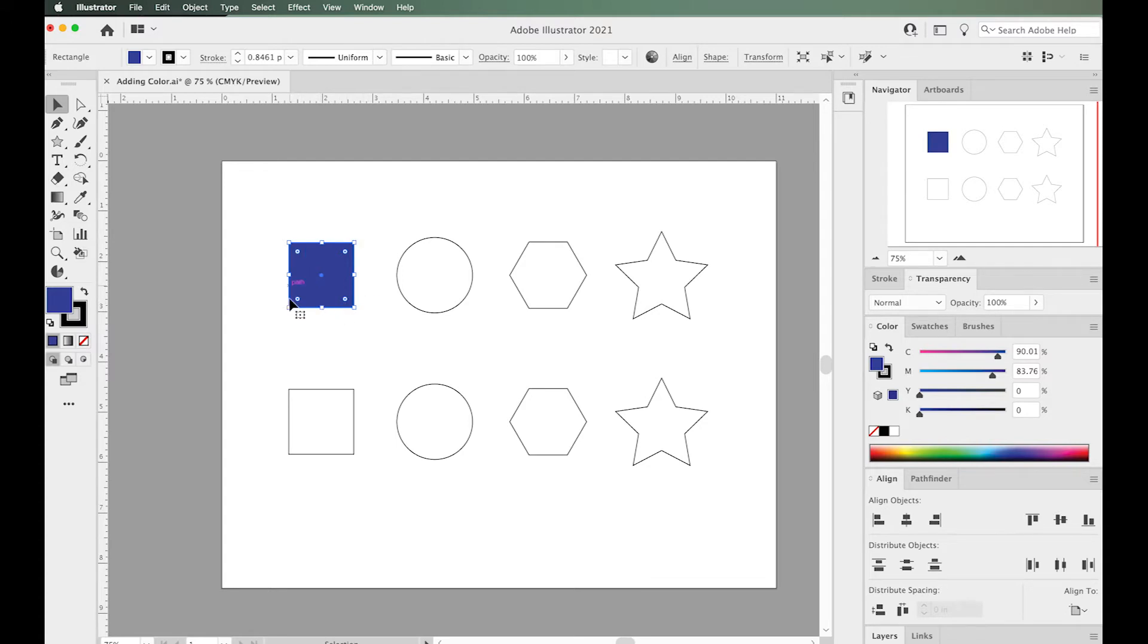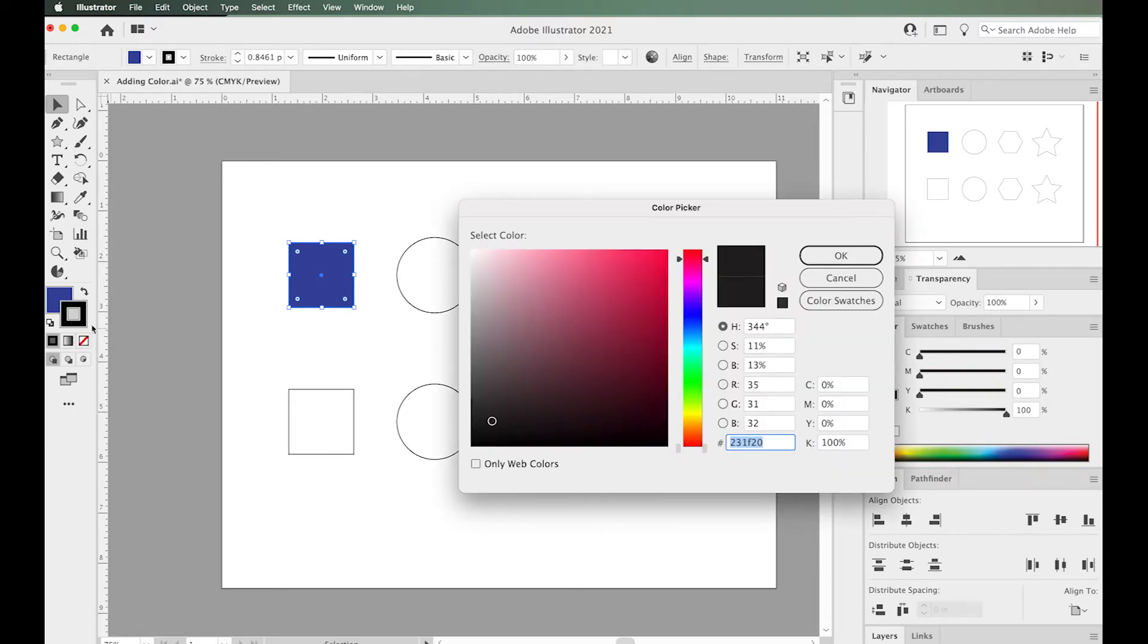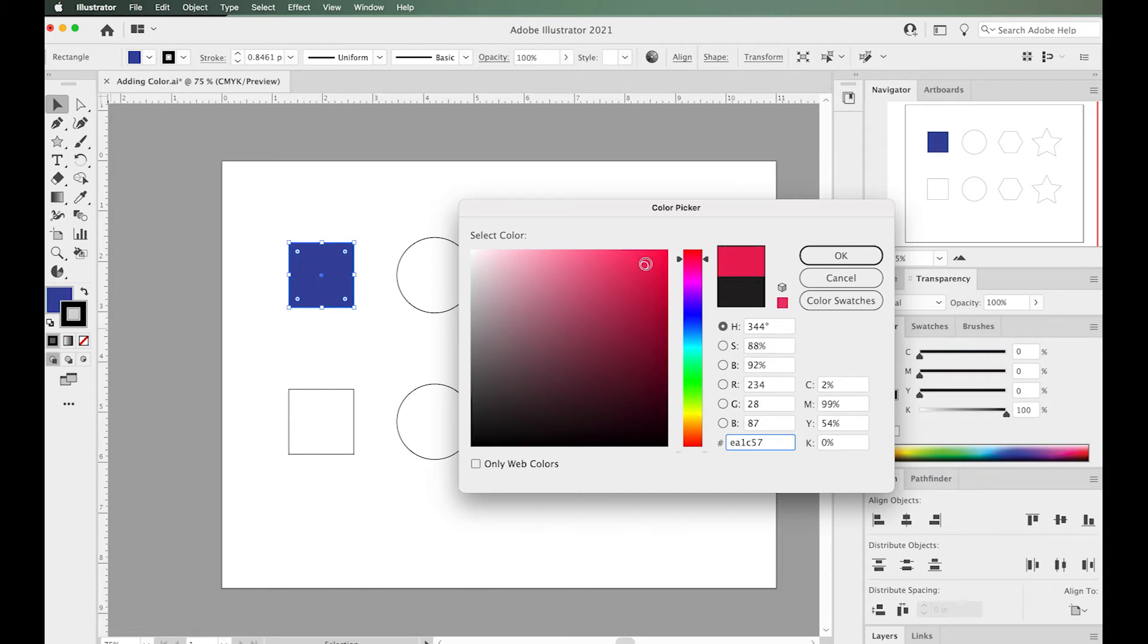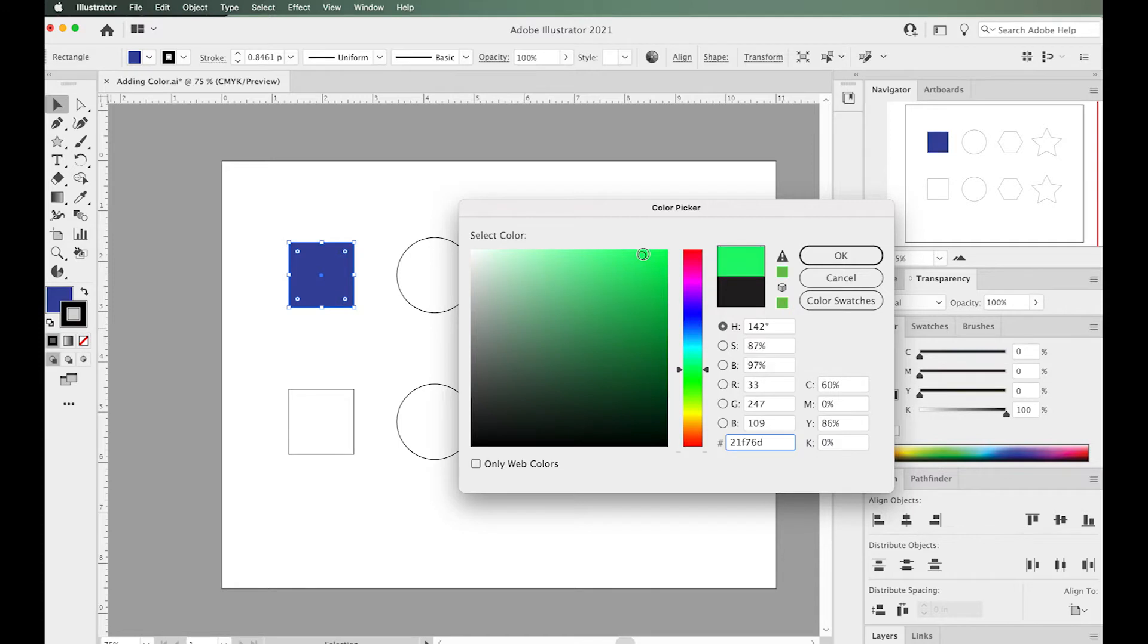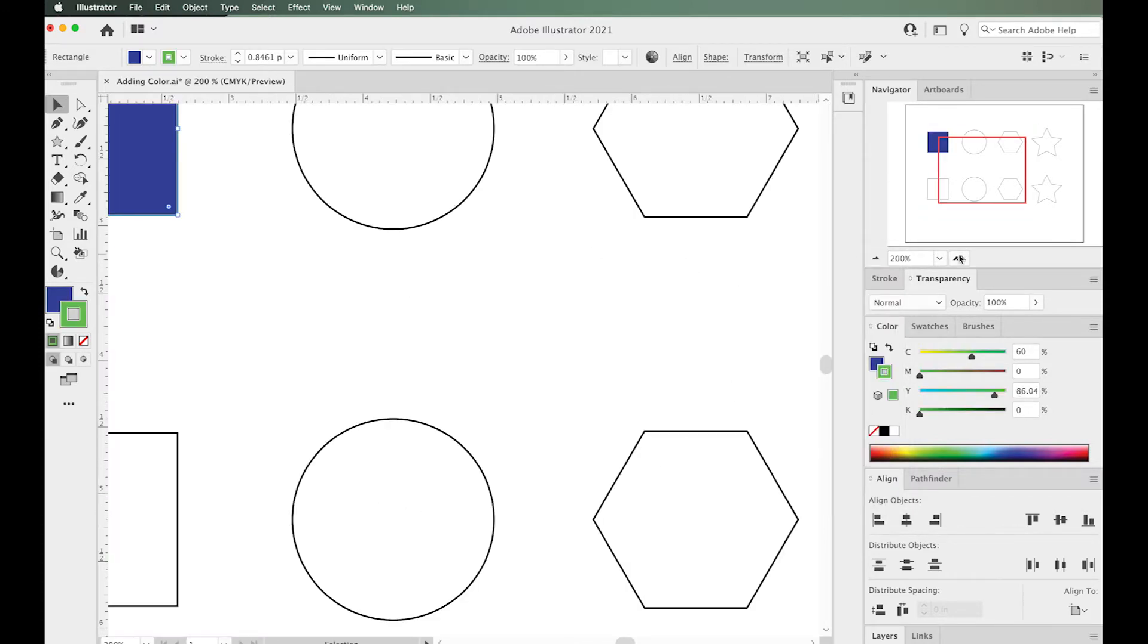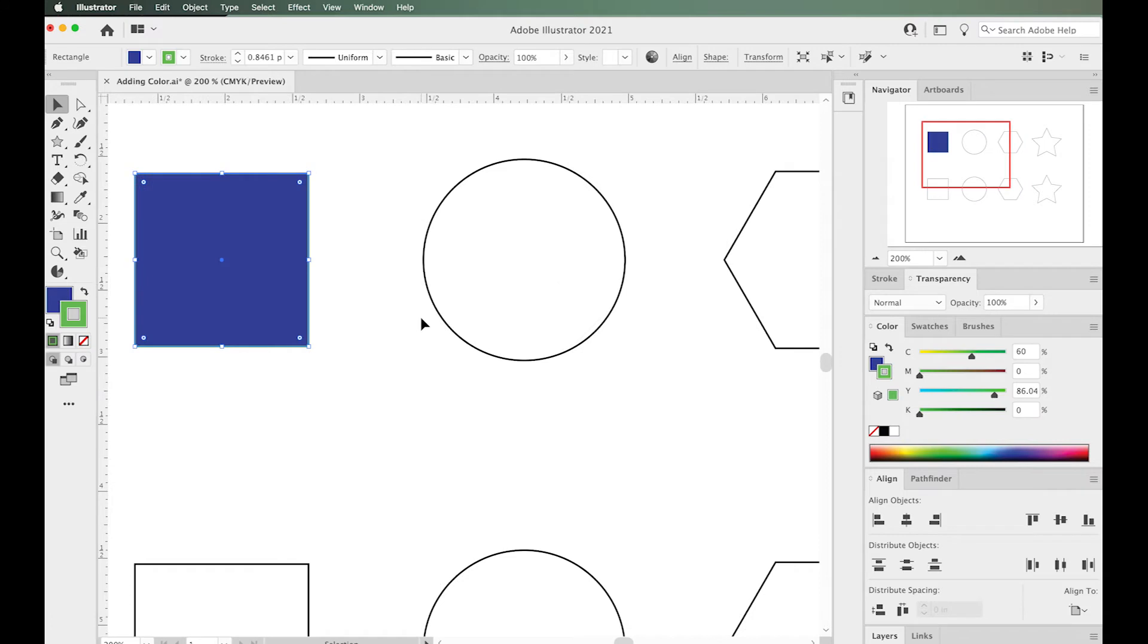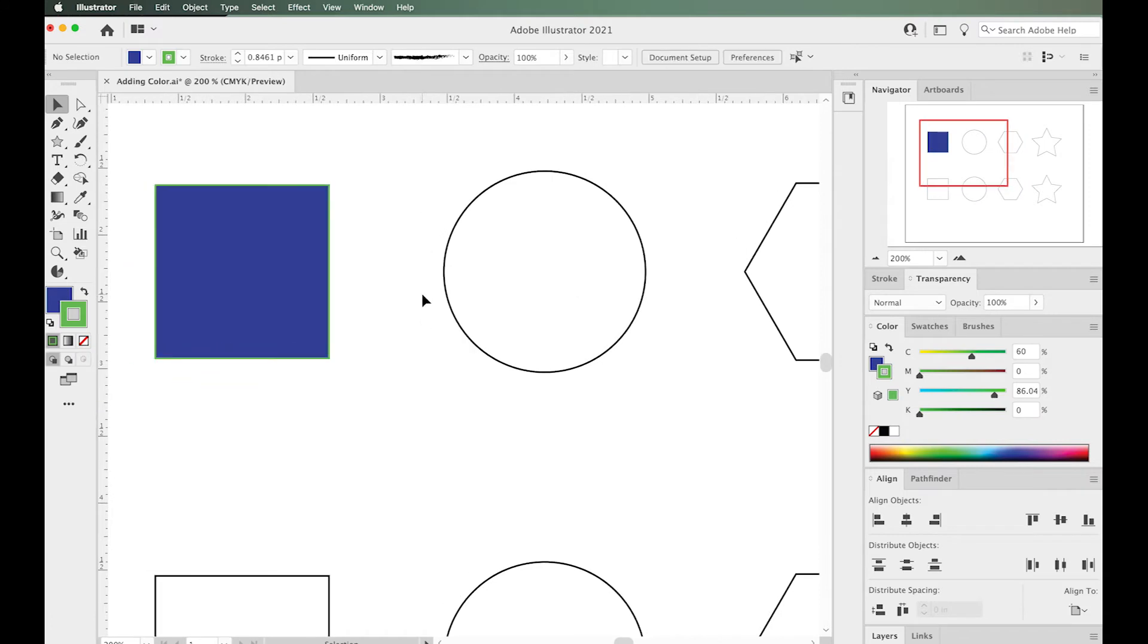How about the outside, the stroke? Same thing. Go to your toolbar but instead click the stroke. It will come to the forefront, and now you know you're changing the stroke. Double-click that and select any color you like. That stroke has been applied to this square.